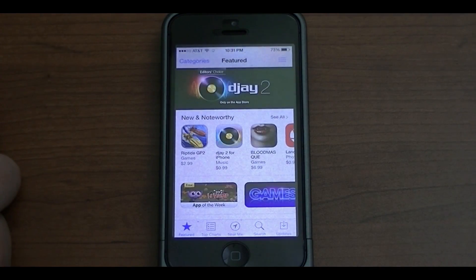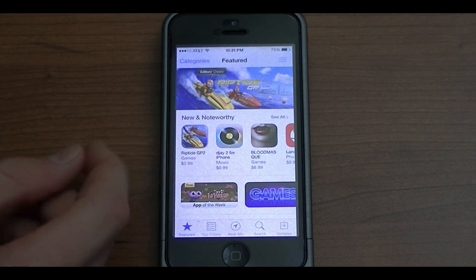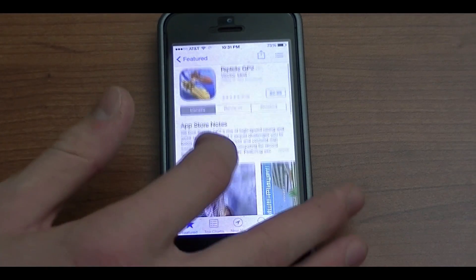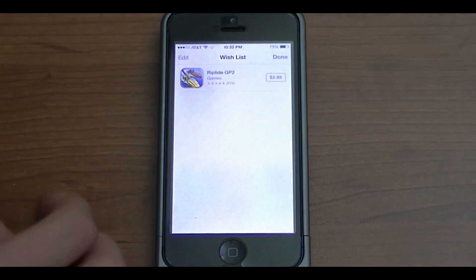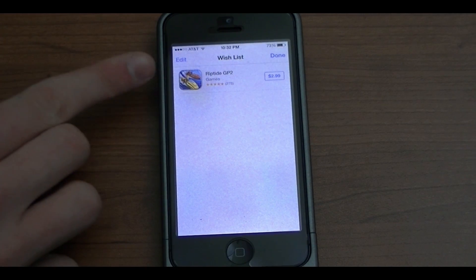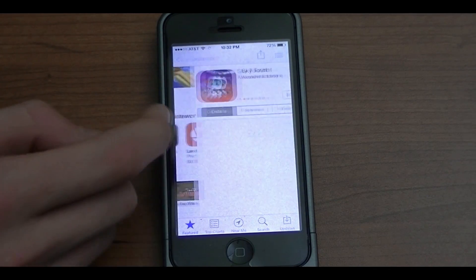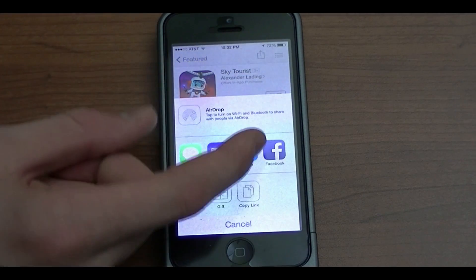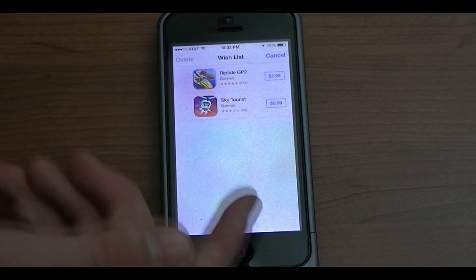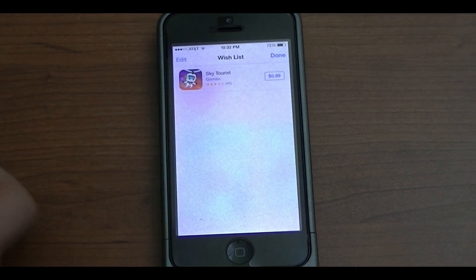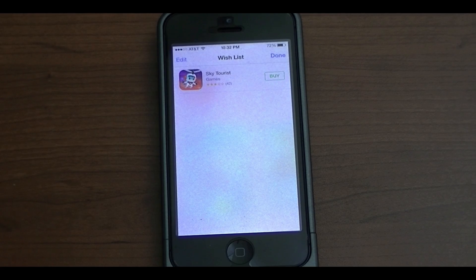One of the last features I wanted to show is that you can now add apps in the App Store to a wish list. For example, I want to get Riptide GP2 but instead of buying it I can add it to a wish list. Then I go to my list and Riptide is right there. Let's say I really like this Sky Tourist game — I want it but just don't want to buy it yet. I can add it to my wish list too. I can click Edit, select one, and delete one. Whenever I feel like buying it I just tap the price and it'll remove itself from the wish list.